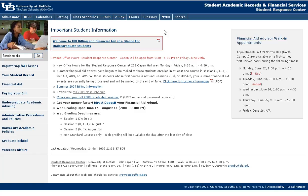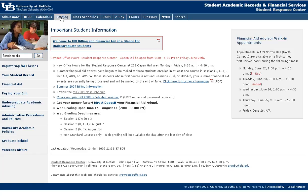At the top you'll have their main navigation bar, and you'll notice you've got links to a variety of different things — calendars if you're looking for when the semester begins, when holidays are, as well as student calendars which will give you information about drop-add periods, resign dates, registration, a link to the undergraduate catalog, a link to the class schedules, and your DARS report, which is something that as you progress through UB you will find more and more useful.